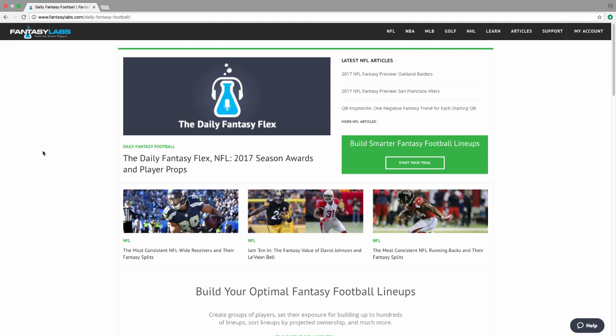I'm here today to do a screencast on one of my favorite tools, if not my most favorite tool that we've ever had here. Shout out to all the developers that worked on this. I don't really know exactly who it was, but the tool is really sweet, and it is called the Correlation Matrix.